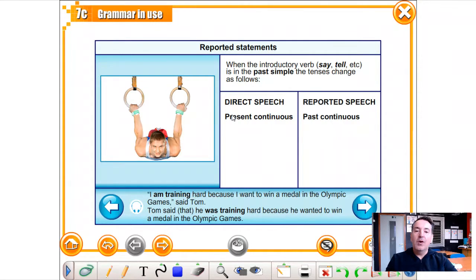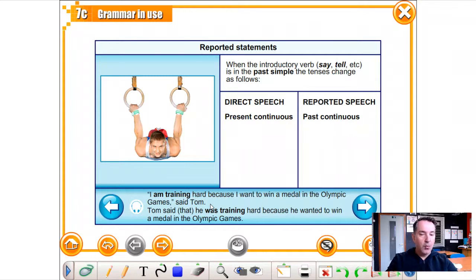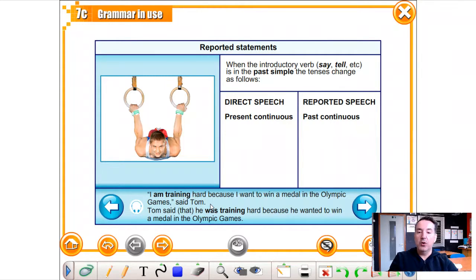What happens when it's present continuous? 'I'm training hard because I want to win a medal in the Olympic Games,' said Tom — that's direct speech. In reported speech, present continuous becomes past continuous, and 'training' becomes 'was training.' Tom said he was training hard because he wanted to win a medal in the Olympic Games.